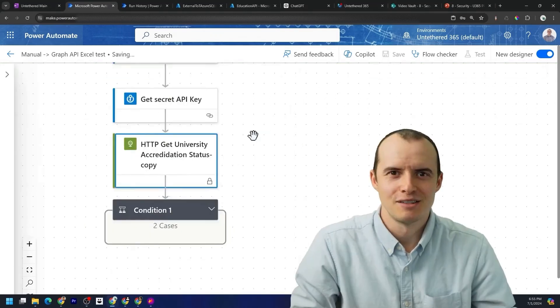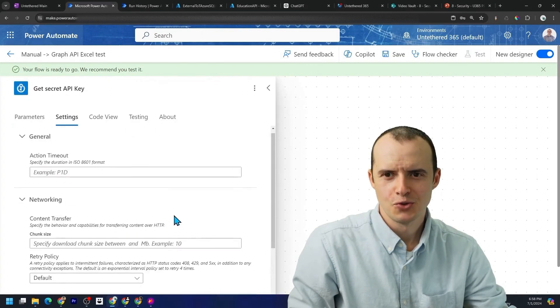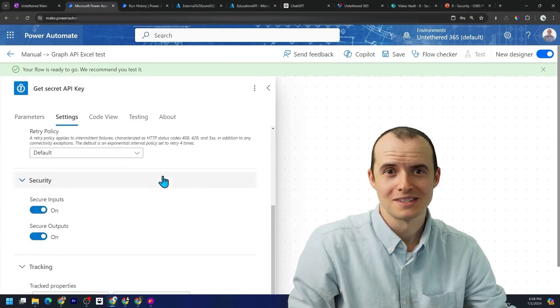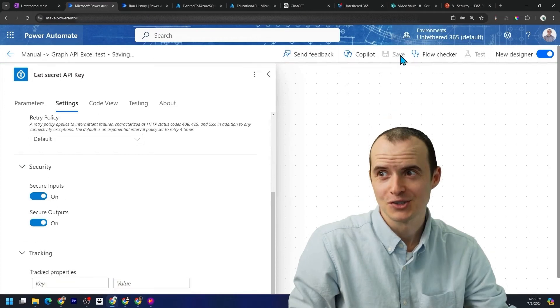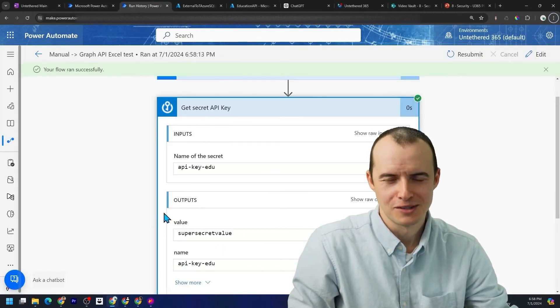And in case this wasn't obvious, you should also want to secure the inputs and outputs of this or otherwise you're going to get this. And then click, what's the point?